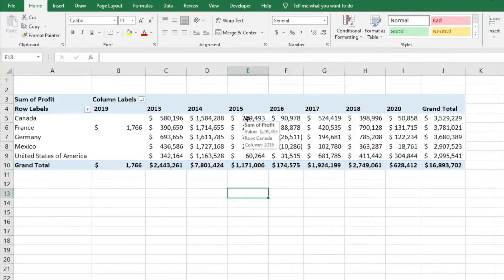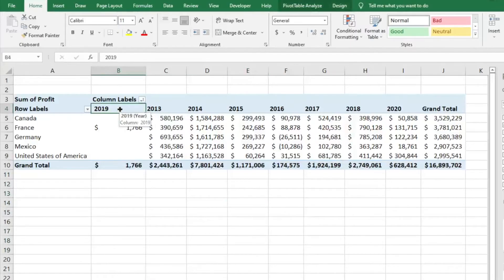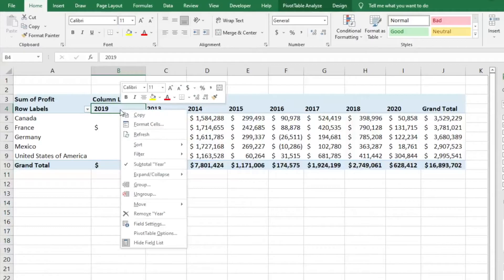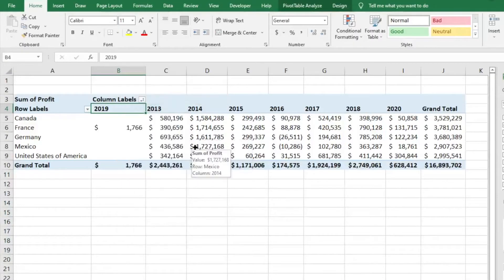This is a very simple fix. You can right-click on your column headers, go to Sort, and sort A to Z — and it should adjust correctly.